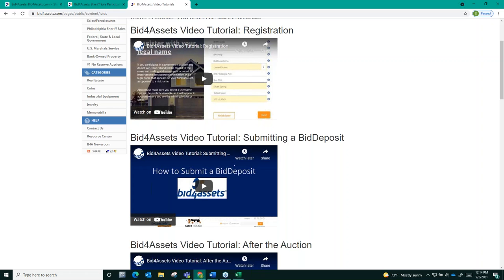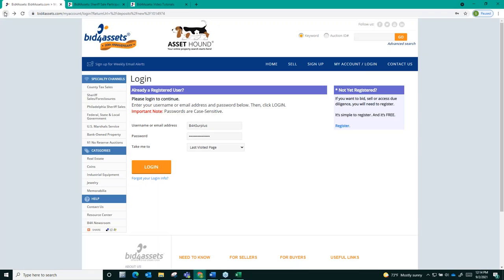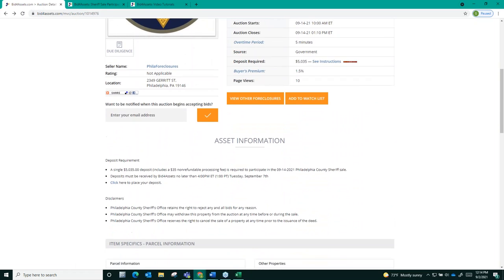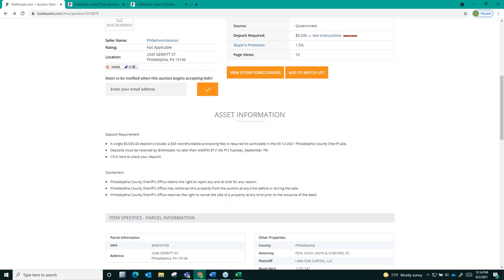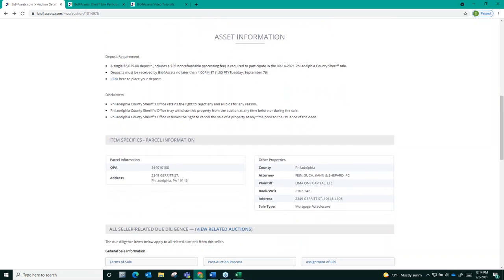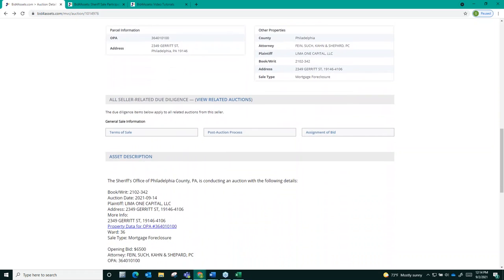Now, let's take a closer look at an individual auction page from one of these sheriff sale properties and talk a little bit about due diligence. The auction page will have any available information that the sheriff's office can provide to assist you with your due diligence.